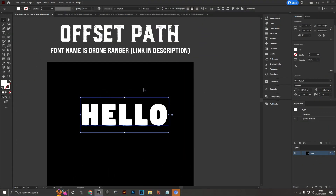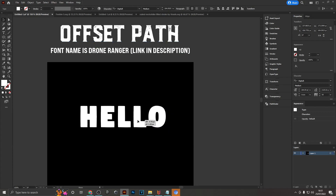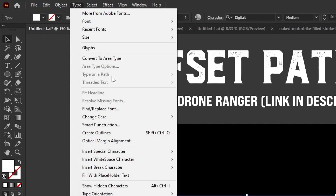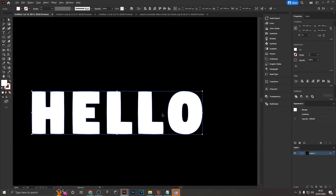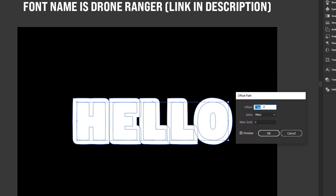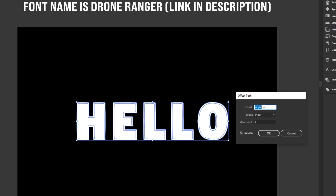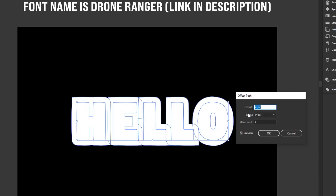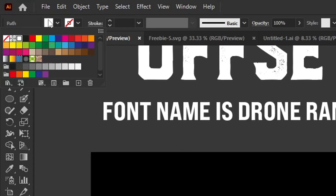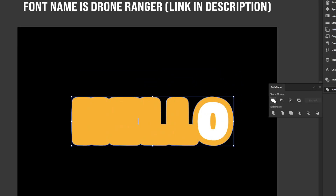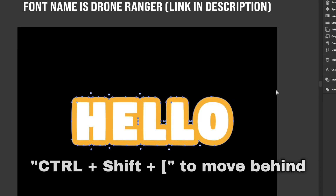Last is the Offset Path option, which has many uses. For a text example, first outline the type by going to Type > Create Outlines. Then go to Object > Path > Offset Path, where you can adjust the offset pixel value — including negative values — and change edge joins to Round for a nicer look. Click OK, change the new shape's color to orange, then use Pathfinder to Unite it, and use Ctrl+Shift+[ to send it to the back.